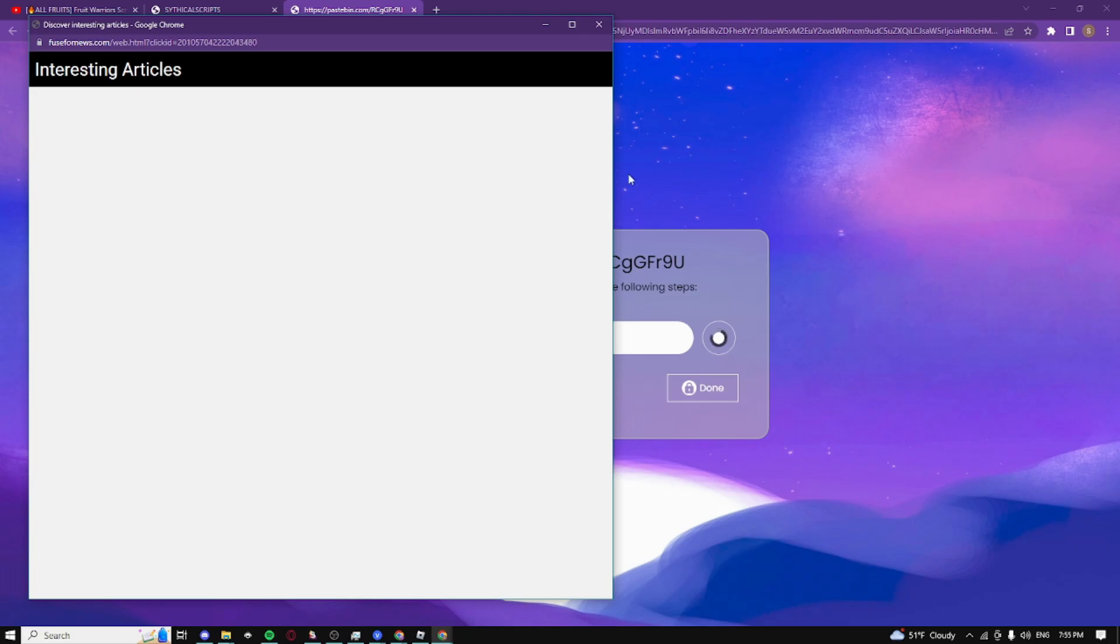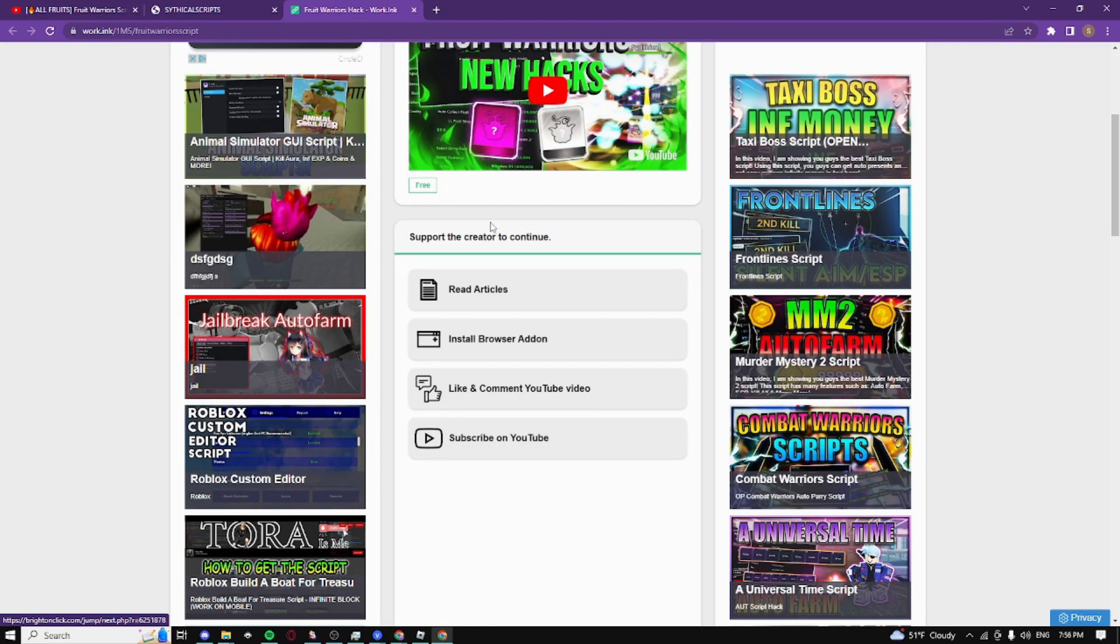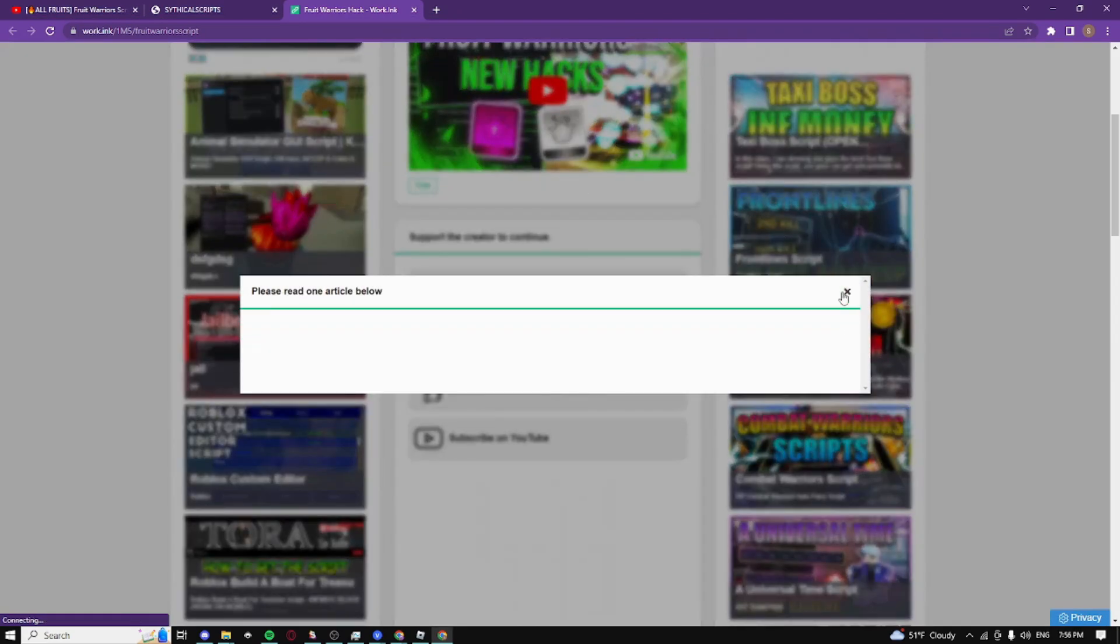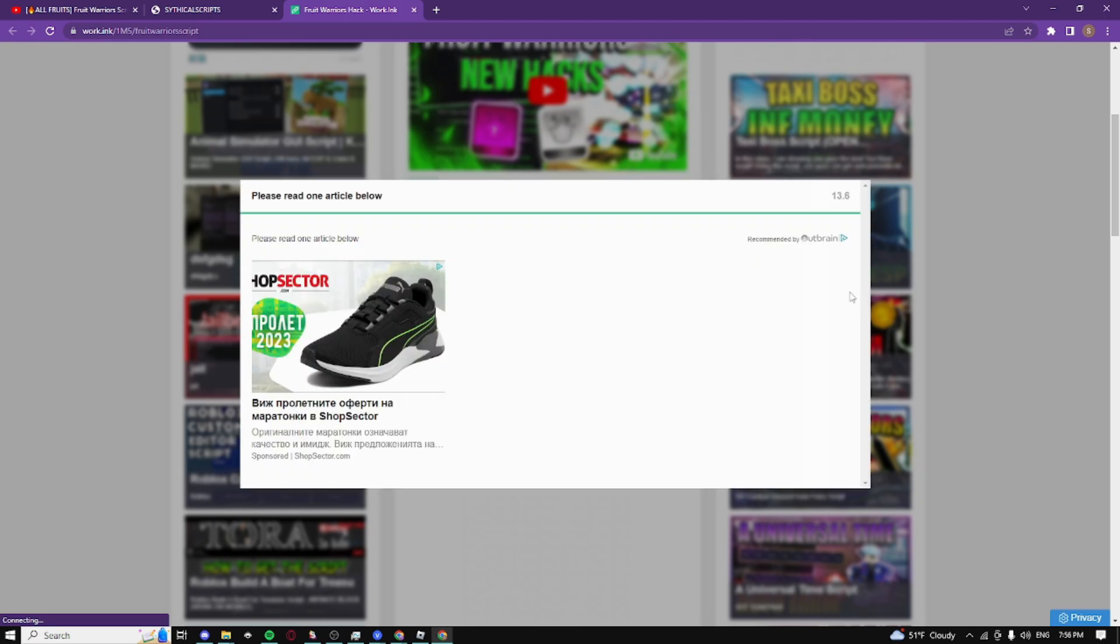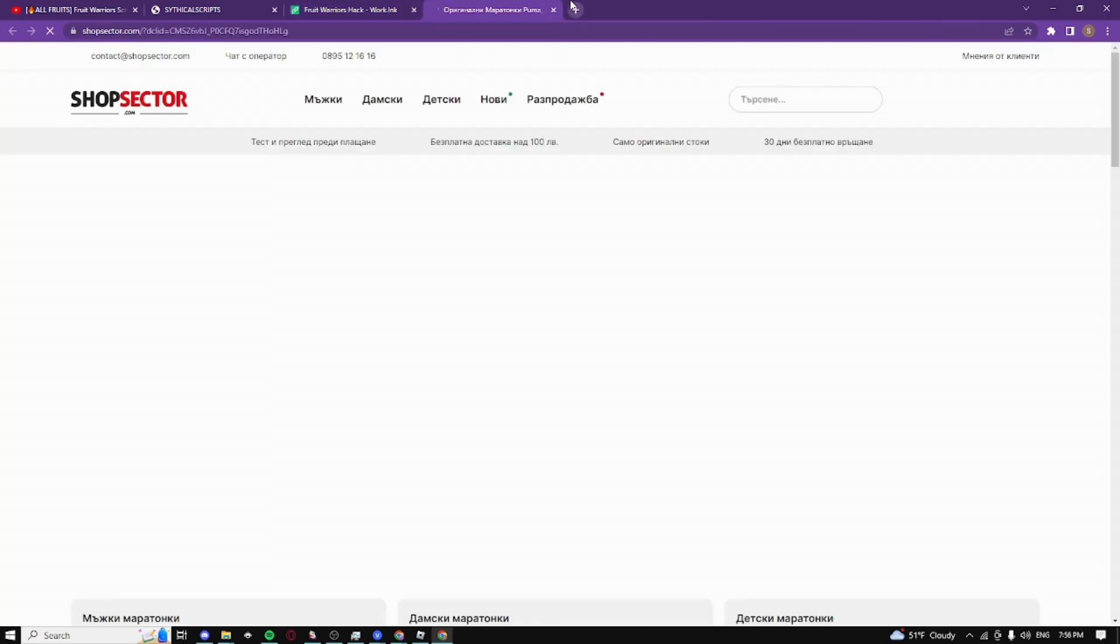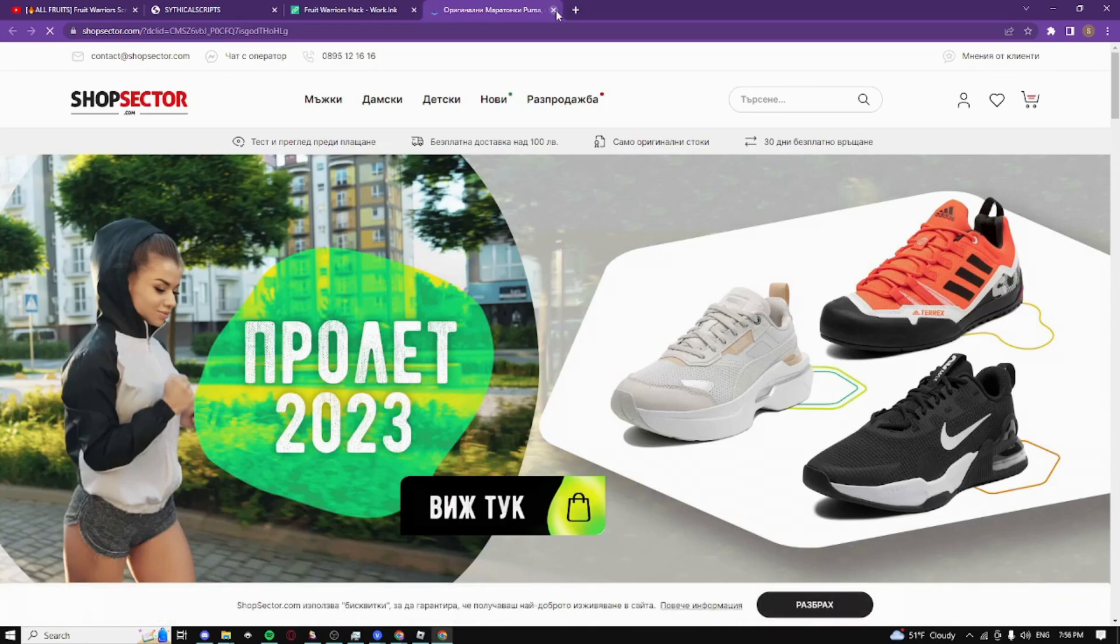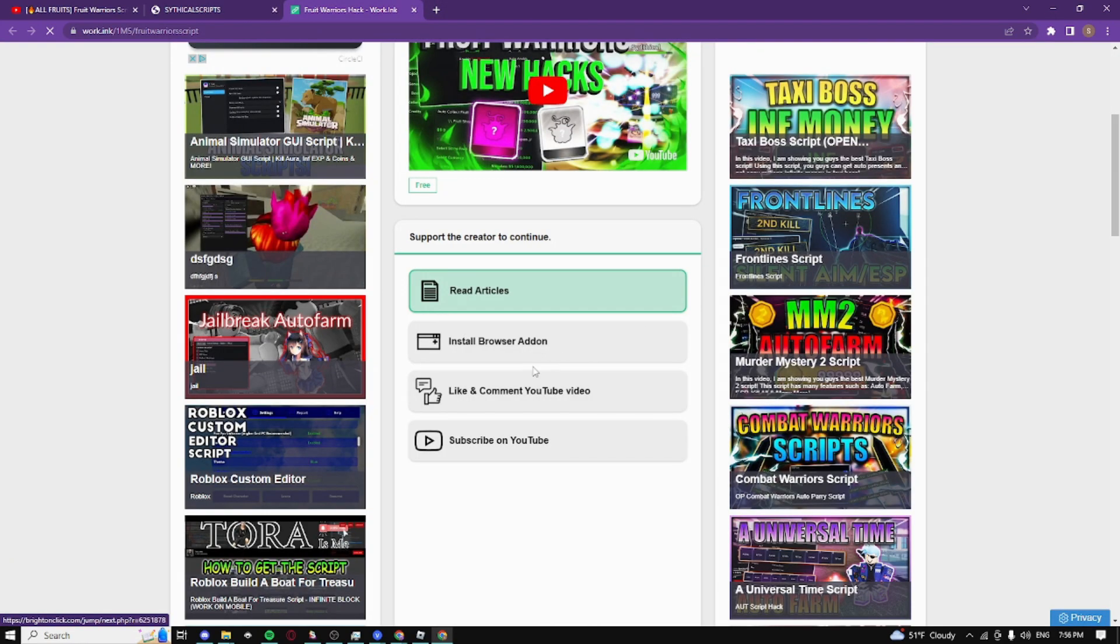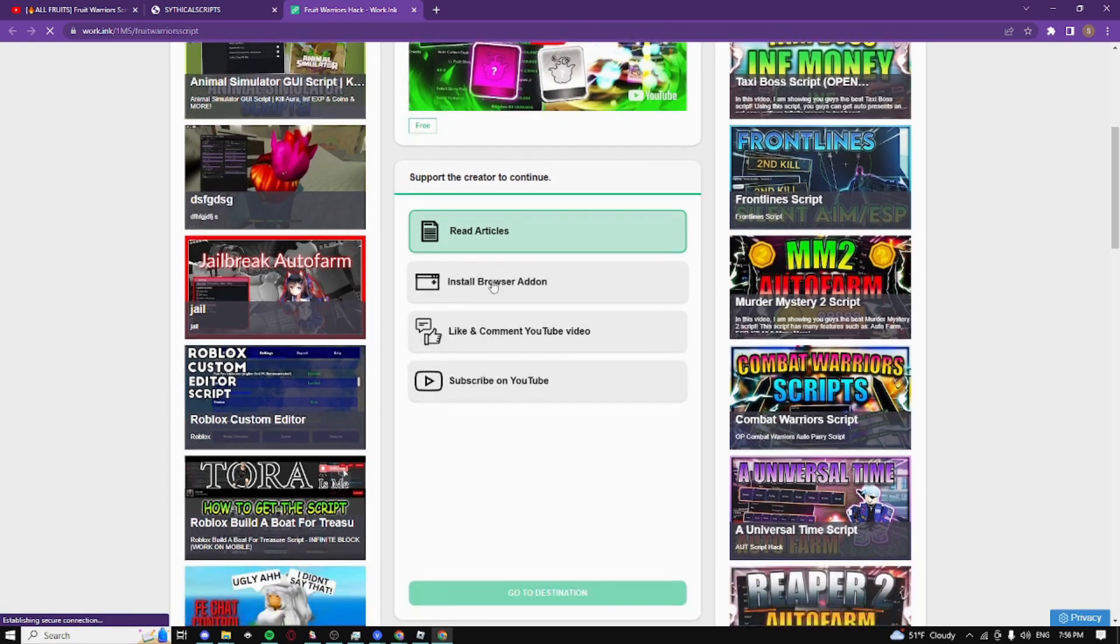So boom it just completed guys, now we have to do the final steps. Read articles which is extremely fast guys, just click on the exit button and you guys can click around and yeah basically it's just going to automatically complete guys after these 15 seconds go down.